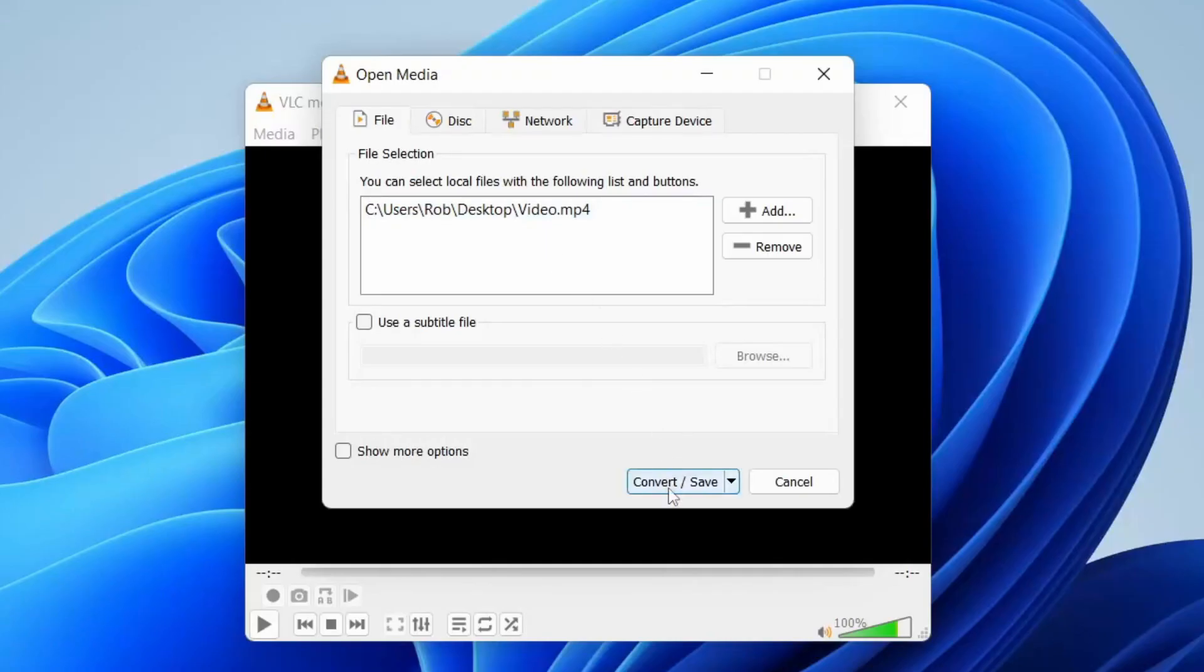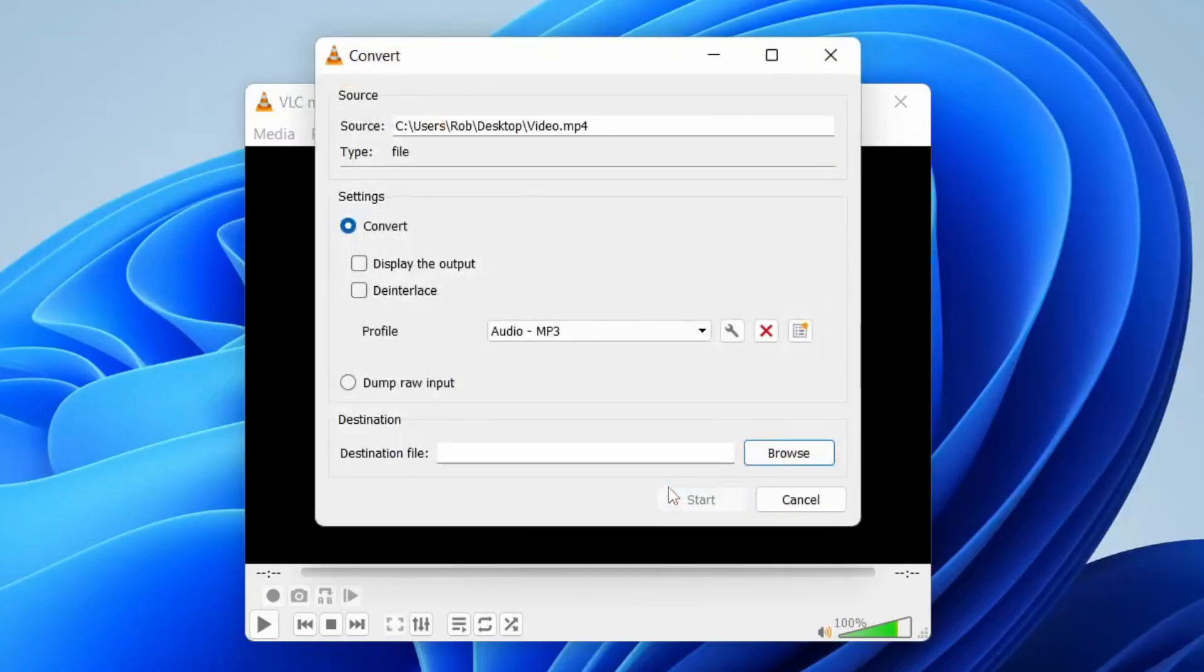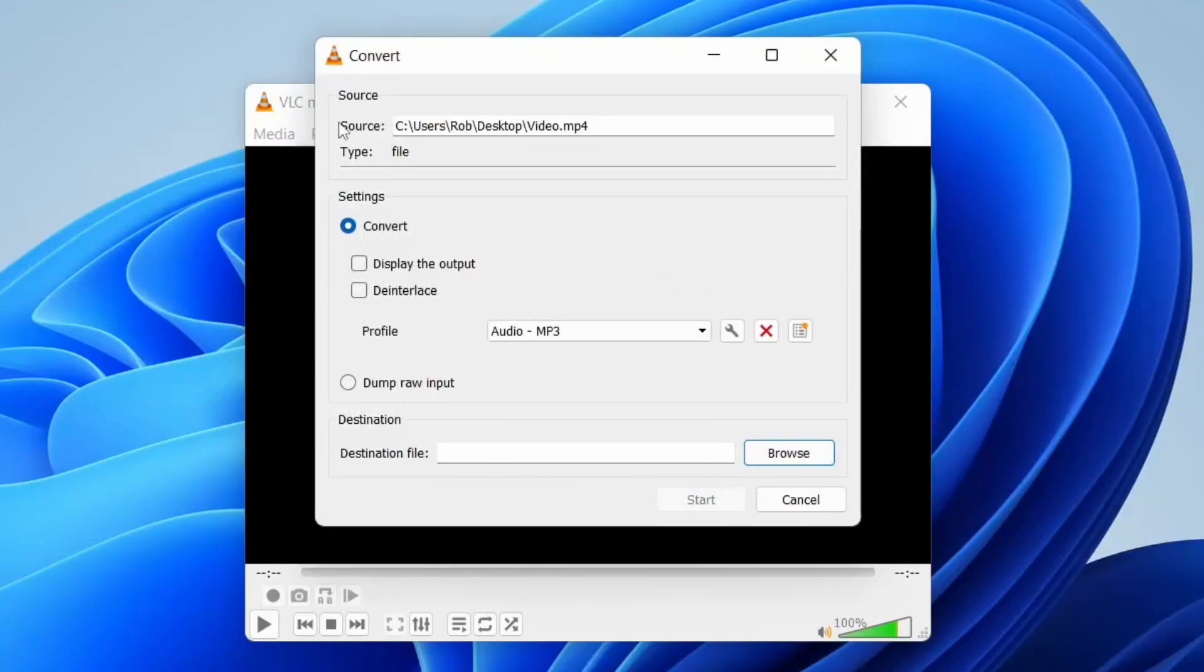Then you need to tap on Convert/Save and it's going to give us a few more settings. You shouldn't need to change the source because you've already selected that.